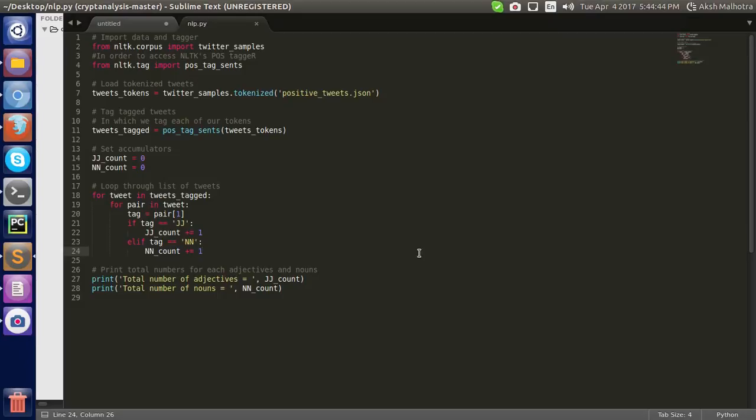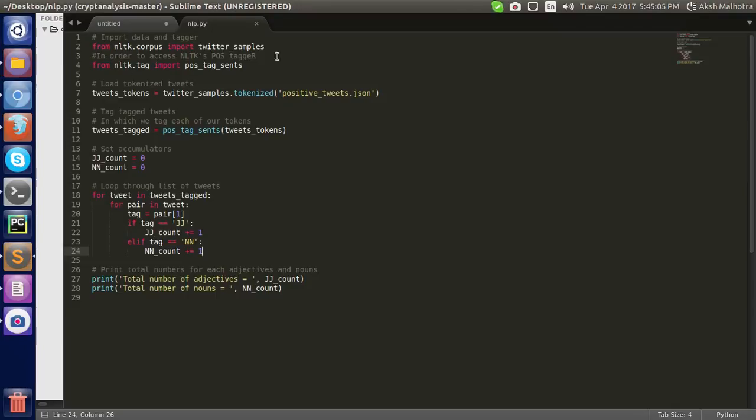First of all, we need Python 2.7 version. We can also run on 3.0, but I am using 2.7. You have to import NLTK. First of all, here we need to import NLTK twitter sample. It is our dataset.